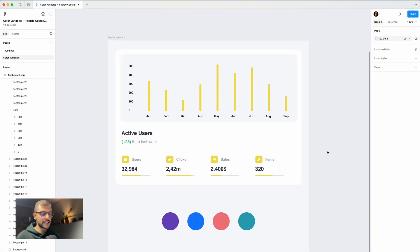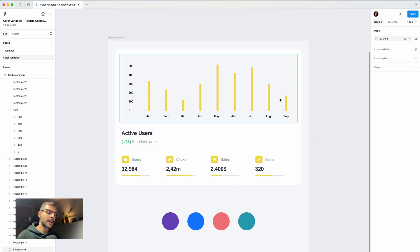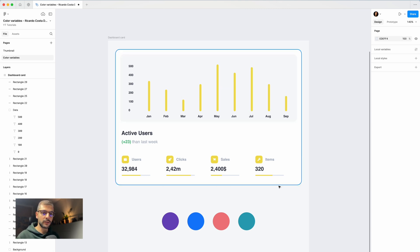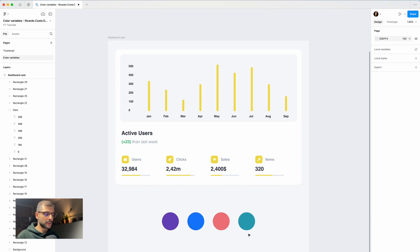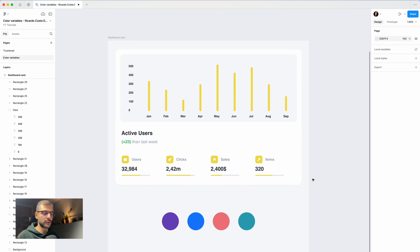To start, we have this card that usually we see on dashboards. What we want for this tutorial is that everything we see here in yellow, we want to apply color variables to change. When I click this color, it will apply everywhere the same, and the same for the other ones.